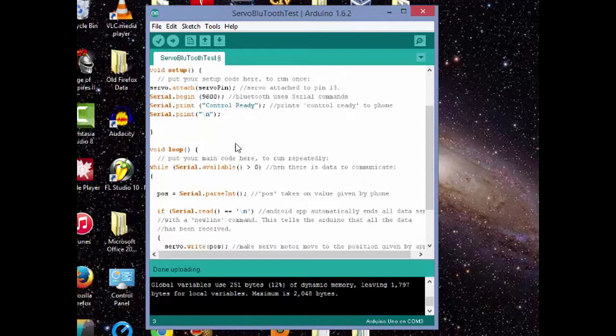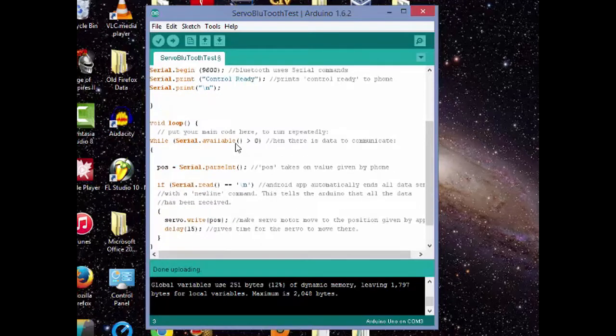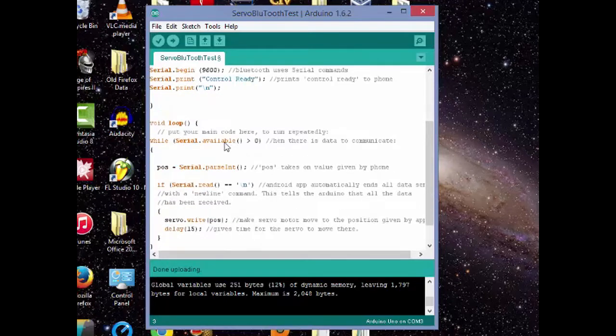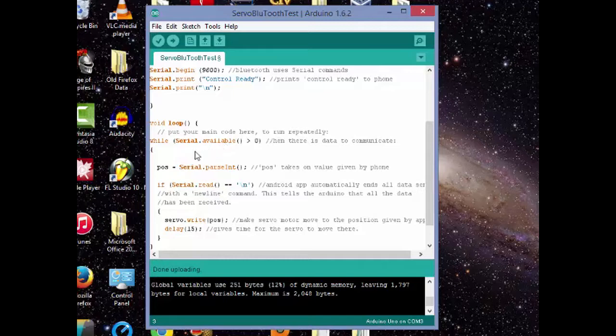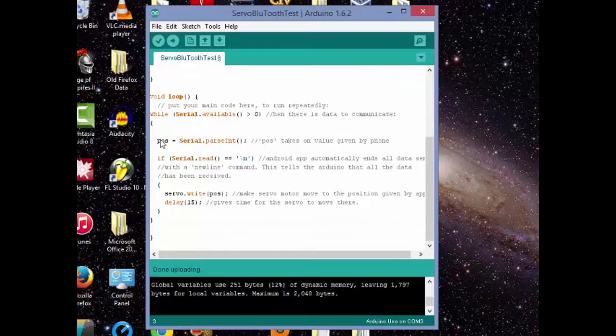Now let's go into the void loop. So when the serial dot available is greater than zero, or when there is data to communicate to the Arduino, then it'll assign a position based on the value it gets from the phone. So it'll read the value from the phone and then it'll assign that value to the position using this parse int command.